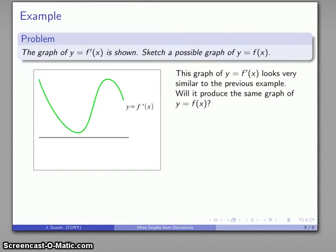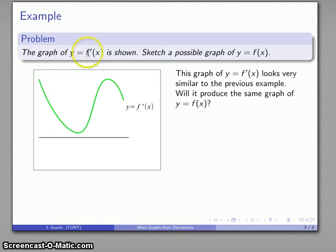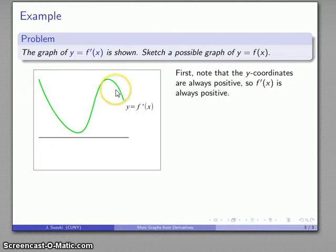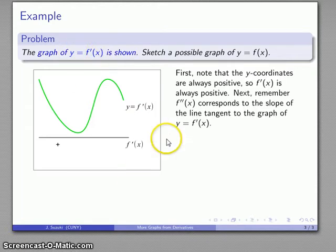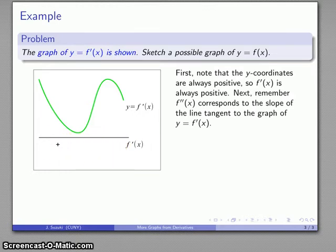Let's look at this new graph. The important things about the derivative — which is the y value — are whether it is positive, negative, or zero. Since all of this graph is above the x-axis, at every point the y values are positive. The y values are positive, so the derivative is positive everywhere. There's no place where we change signs.